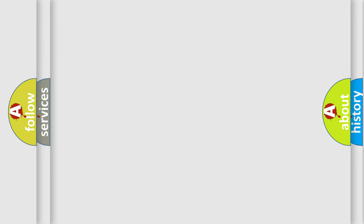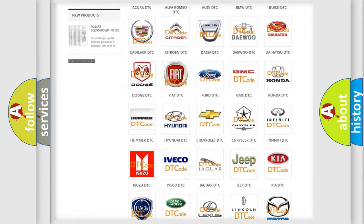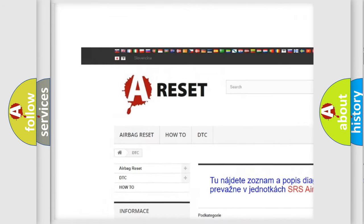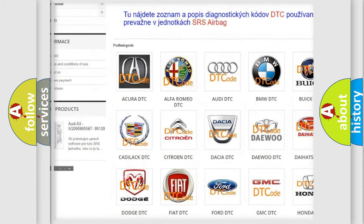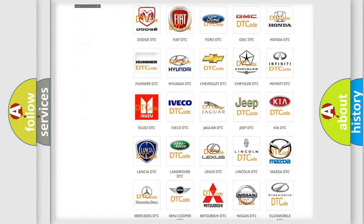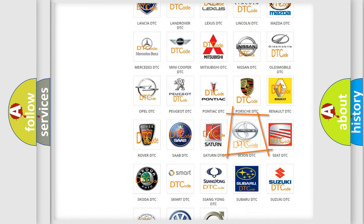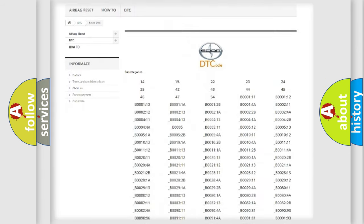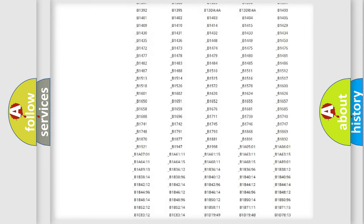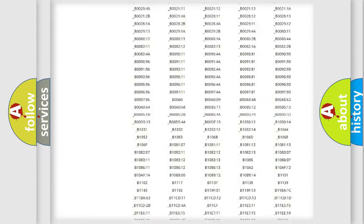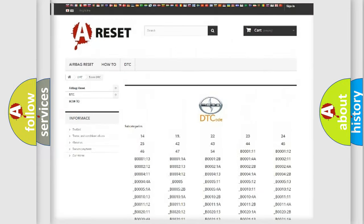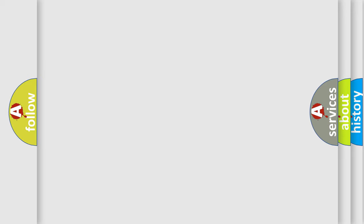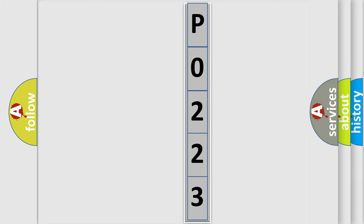Our website airbagreset.sk produces useful videos for you. You do not have to go through the OBD2 protocol anymore to know how to troubleshoot any car breakdown. You will find all the diagnostic codes that can be diagnosed in a SCION vehicles, and also many other useful things. The following demonstration will help you look into the world of software for car control units.